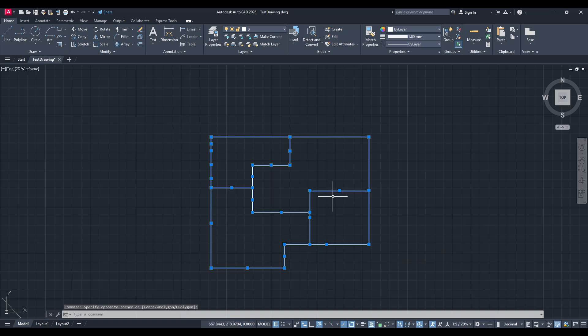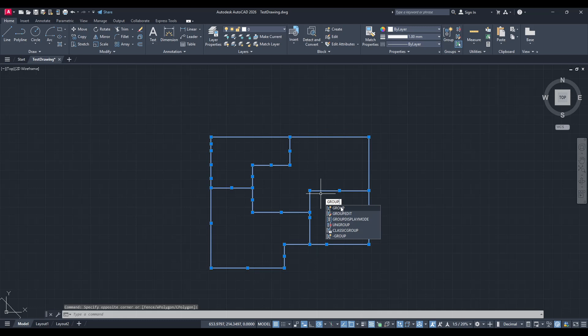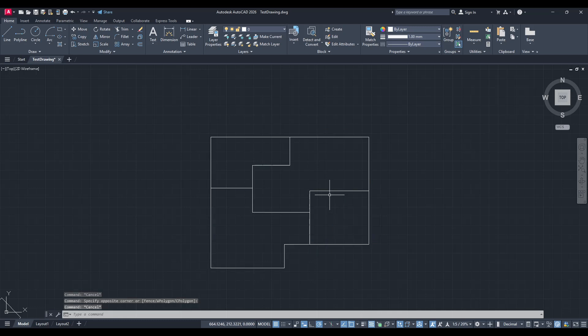Let's start by organizing your layout and getting everything ready for this process. First, it's incredibly helpful to group your initial lines of the floor plan layout. To do this, simply select all the lines you've drawn for your plan. Once you've got them selected, right-click and choose the group option.